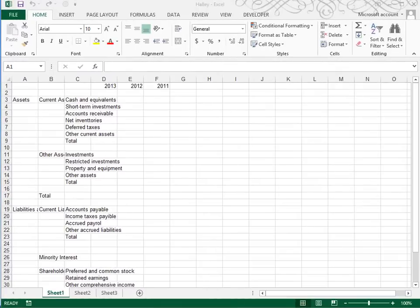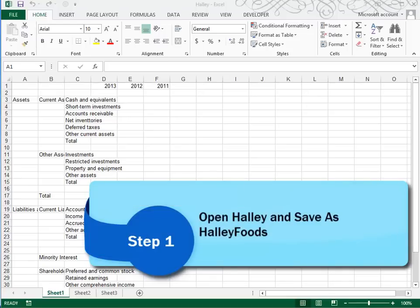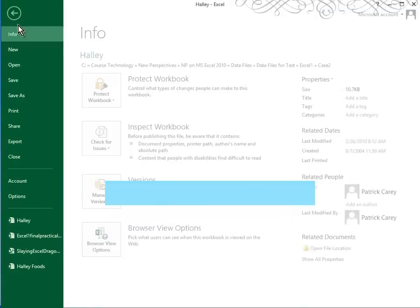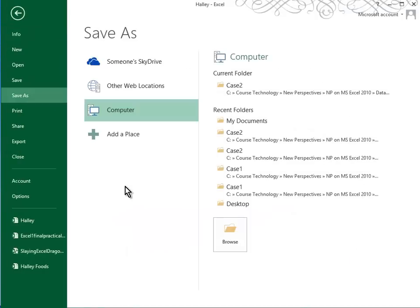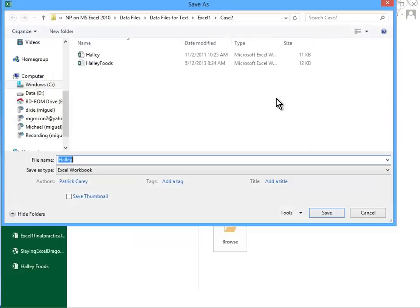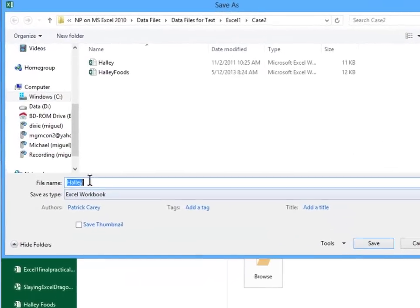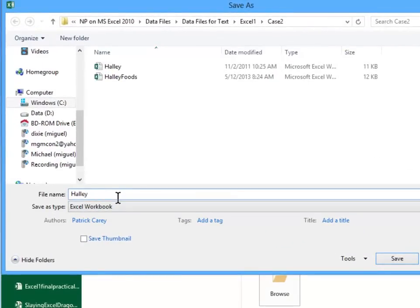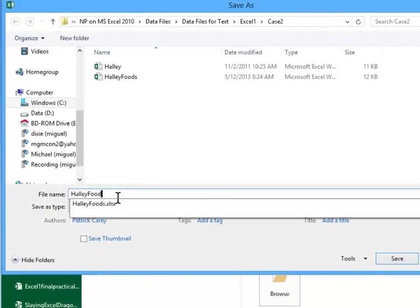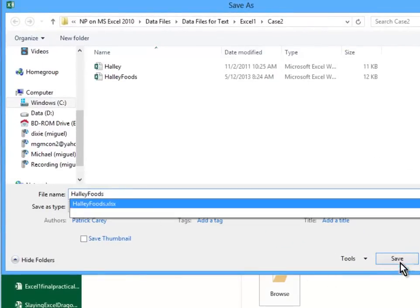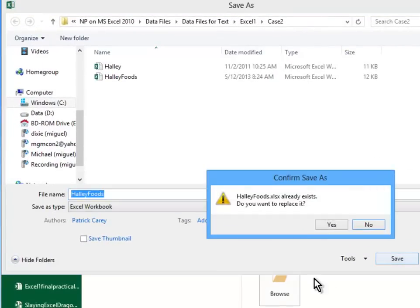This is Tutorial 1, Case Problem 2. We begin by opening a file called Haley Foods. You'll find that in the Excel 1 Case 2 folder. Then we immediately do a file Save As and save it in the same folder it came from and call it Haley Foods and click Save.